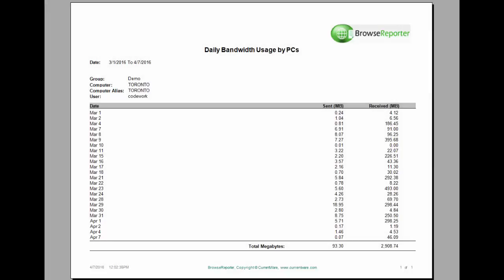There are three bandwidth reports that come with Browse Reporter. You're looking at the daily bandwidth usage report. This will show you the data that's being sent and received on a daily basis. You get to see the data from every single day and how much data is being sent and received.